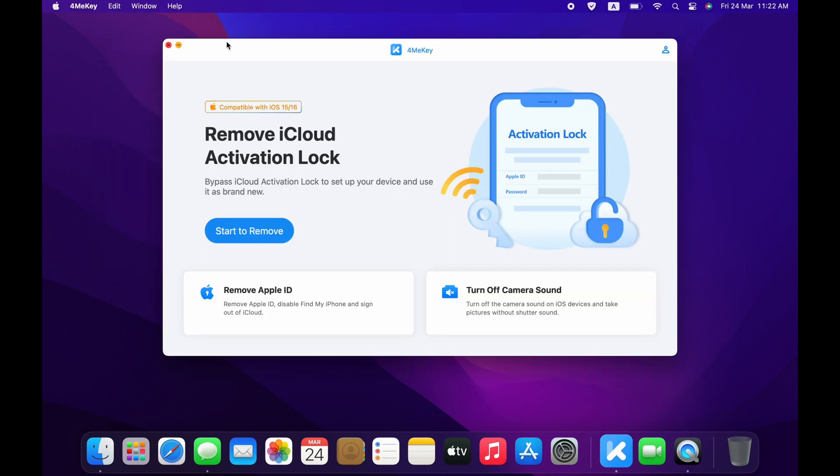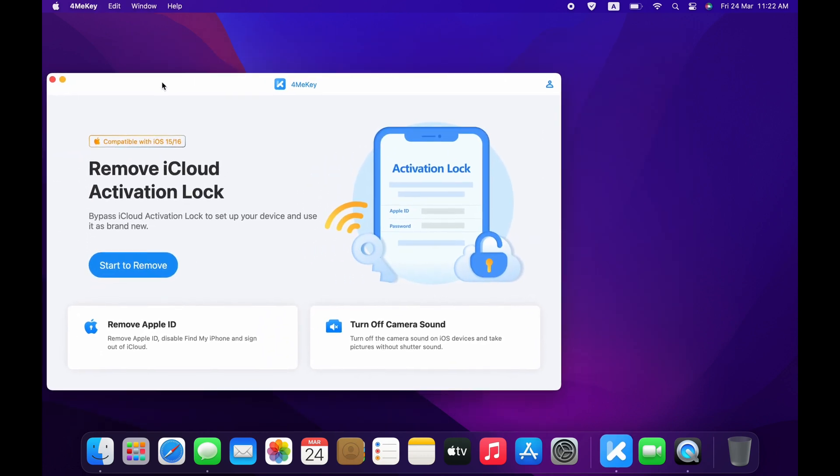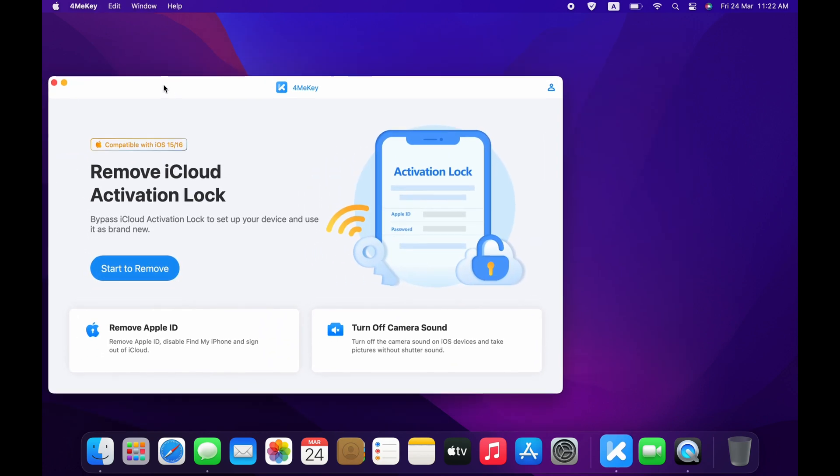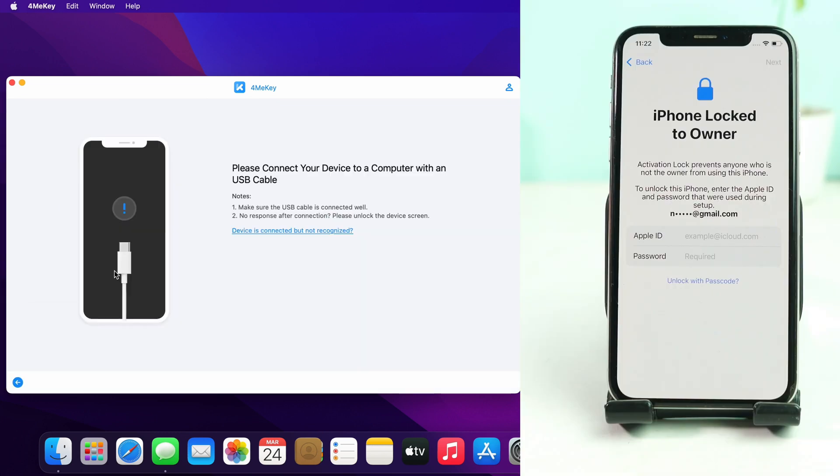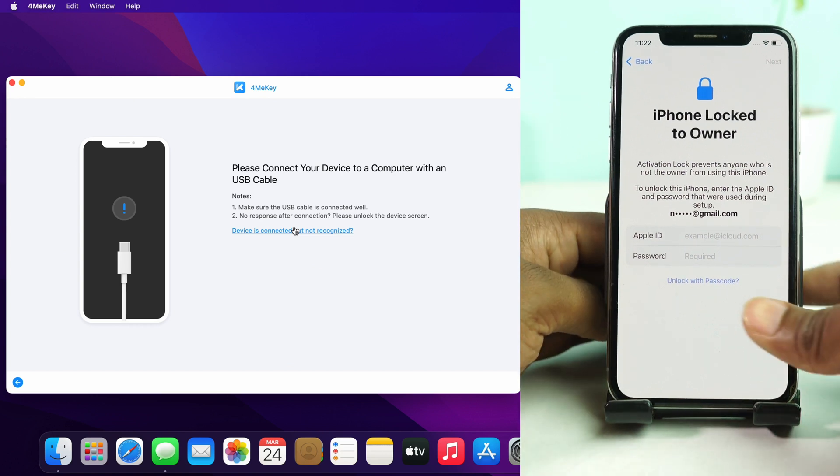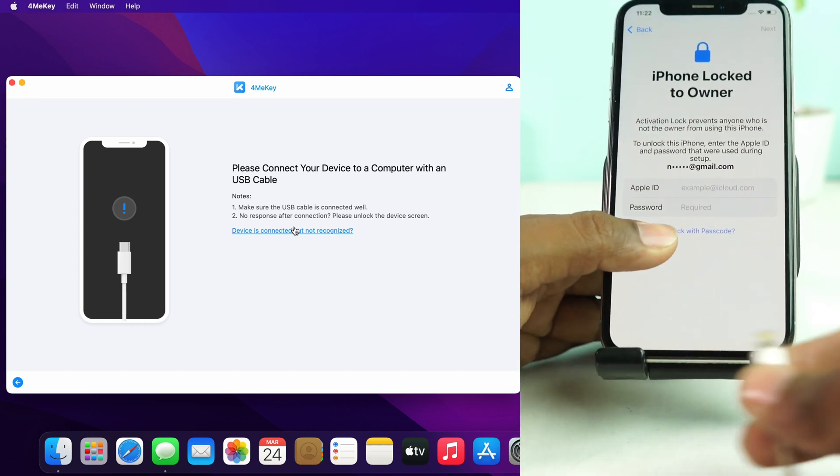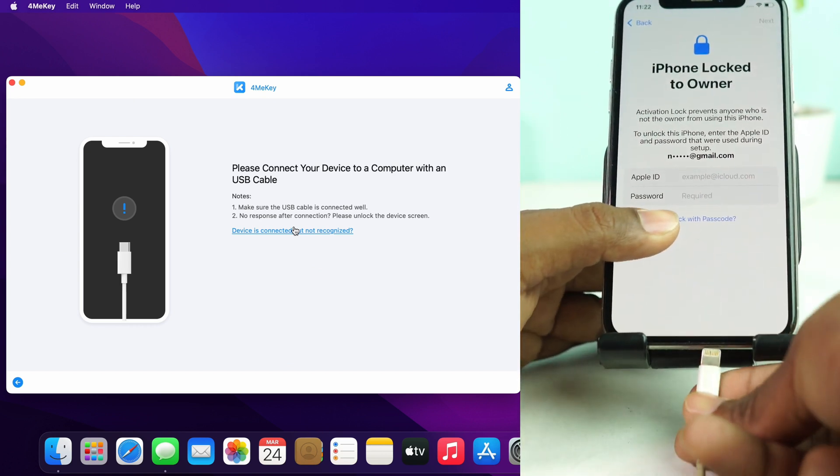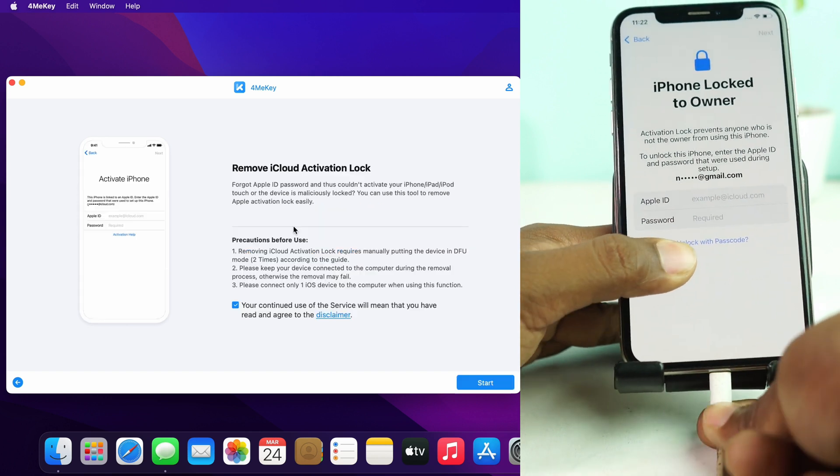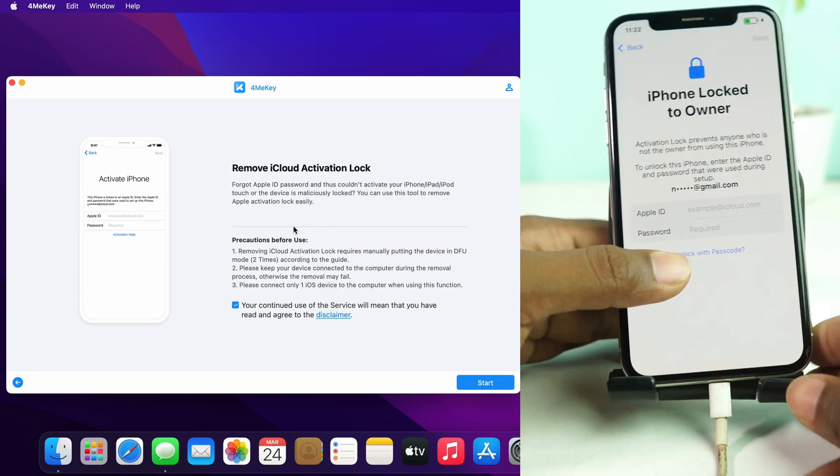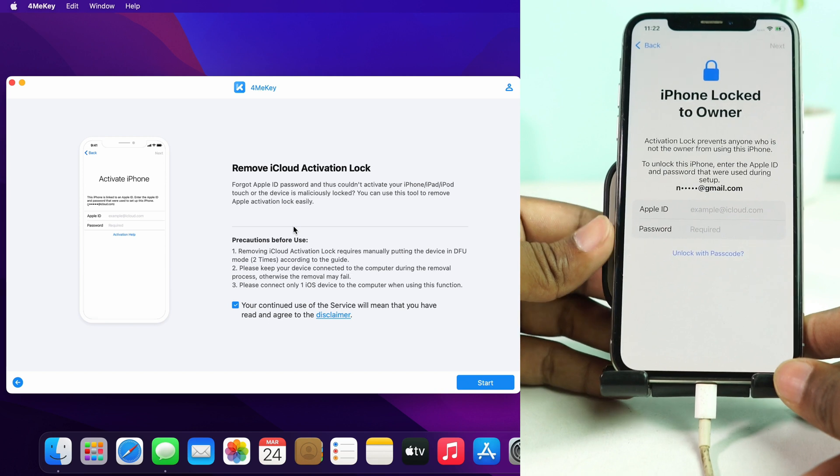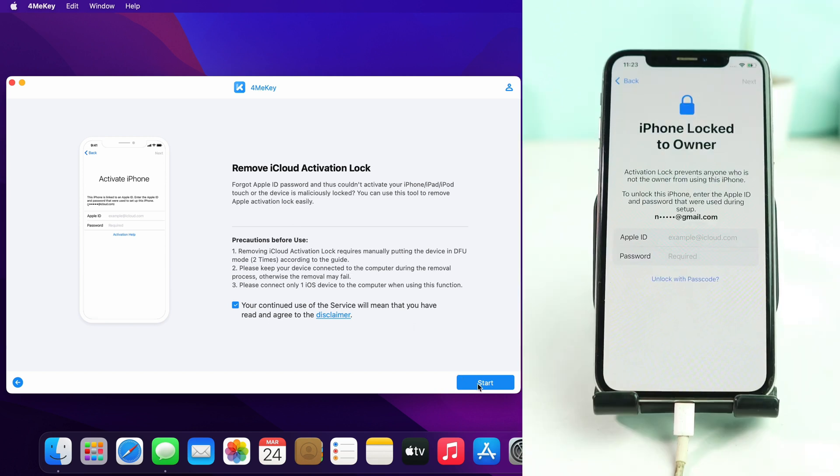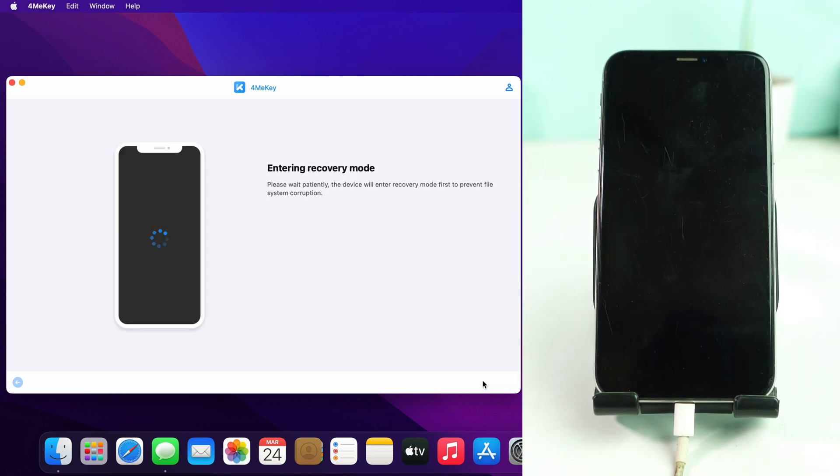I already installed it and now I open it. This is the tool interface. Now I click start to remove and then I have to connect the phone with the Mac. I connect the cable and here our phone is detected. Now I click the start button and phone automatically goes to recovery mode.